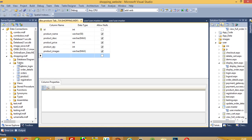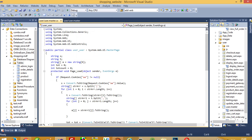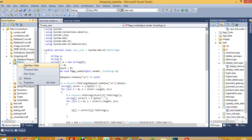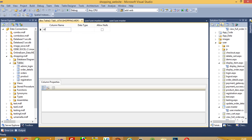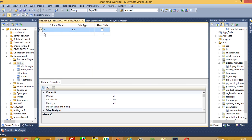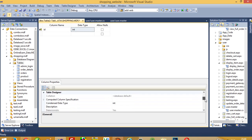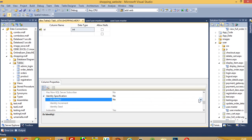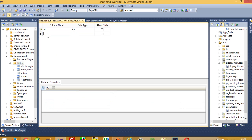First of all we need to create one new table. We need two fields: first is ID as integer, set as primary key, with auto increment, and the second field is product_category.